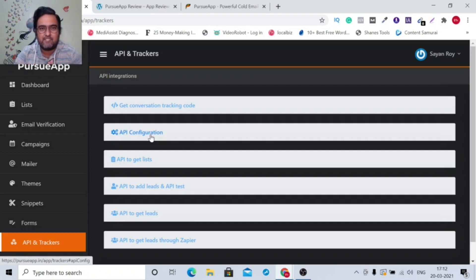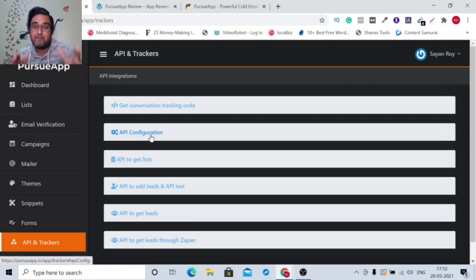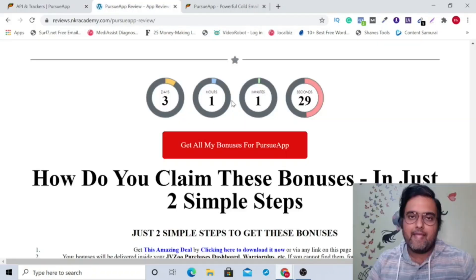So that's all about this Pursue app short demo. And I really hope that you've understood what the power of Pursue app is and how it can really help you with your business. With that being said, let's discuss the sales funnel offers you have and how you can claim my insane bonus package with Pursue app today. So let's meet over my bonus page.